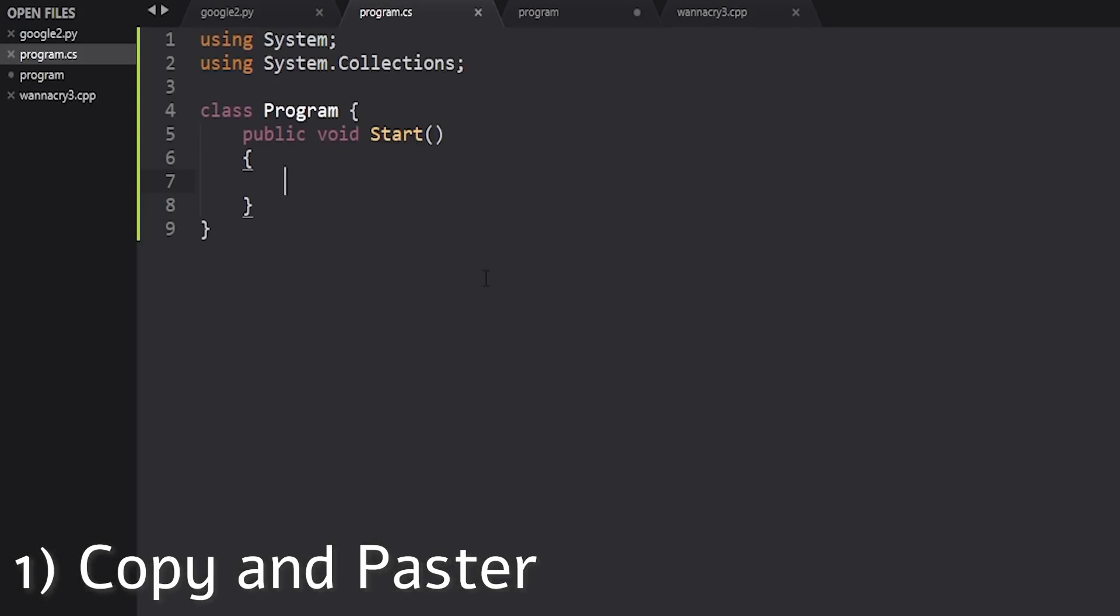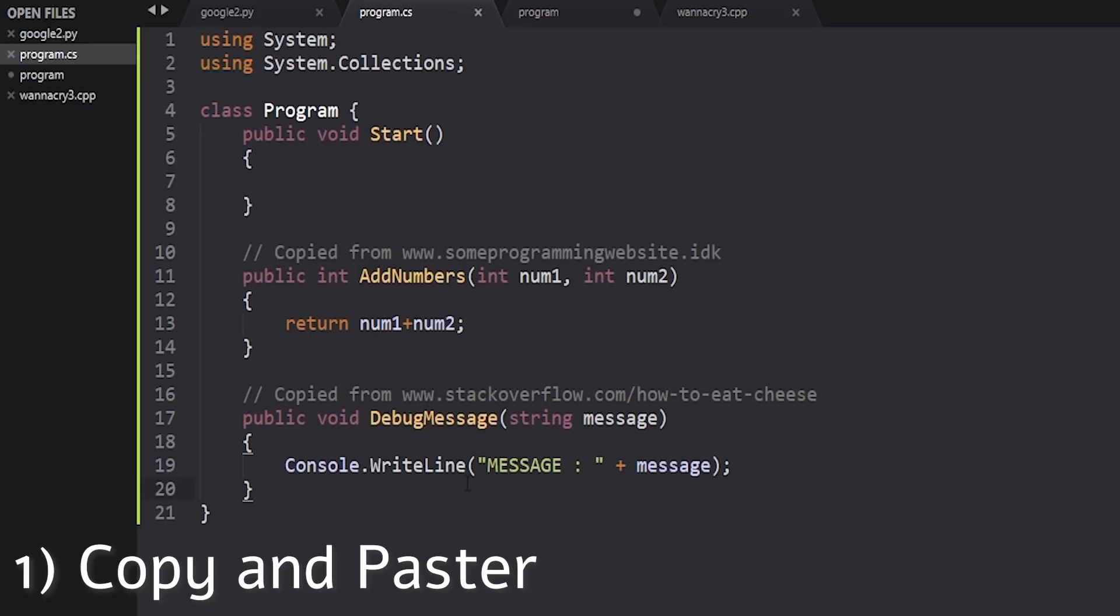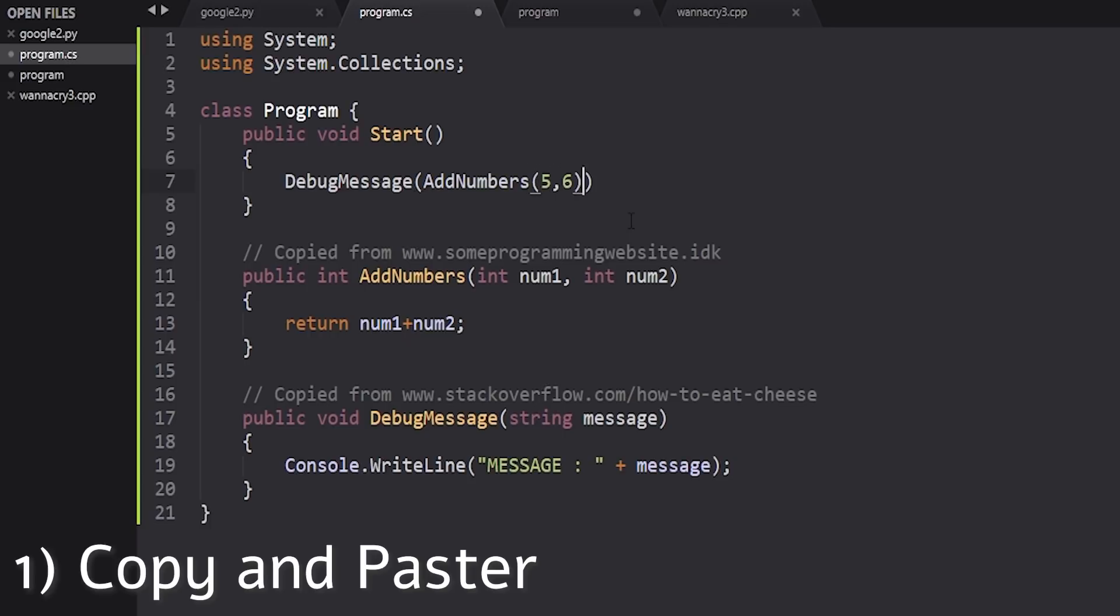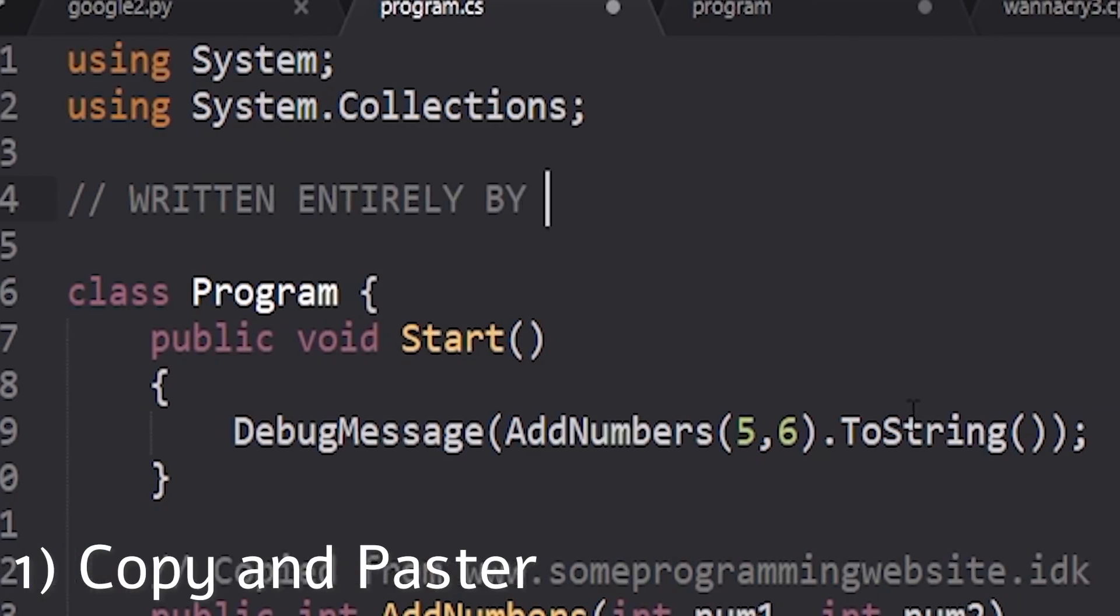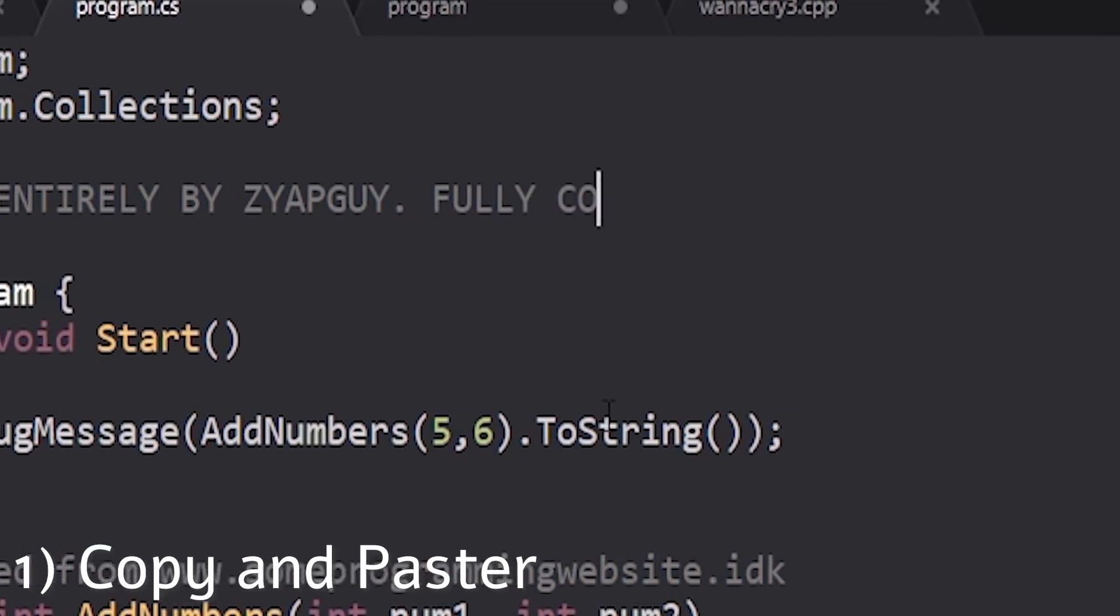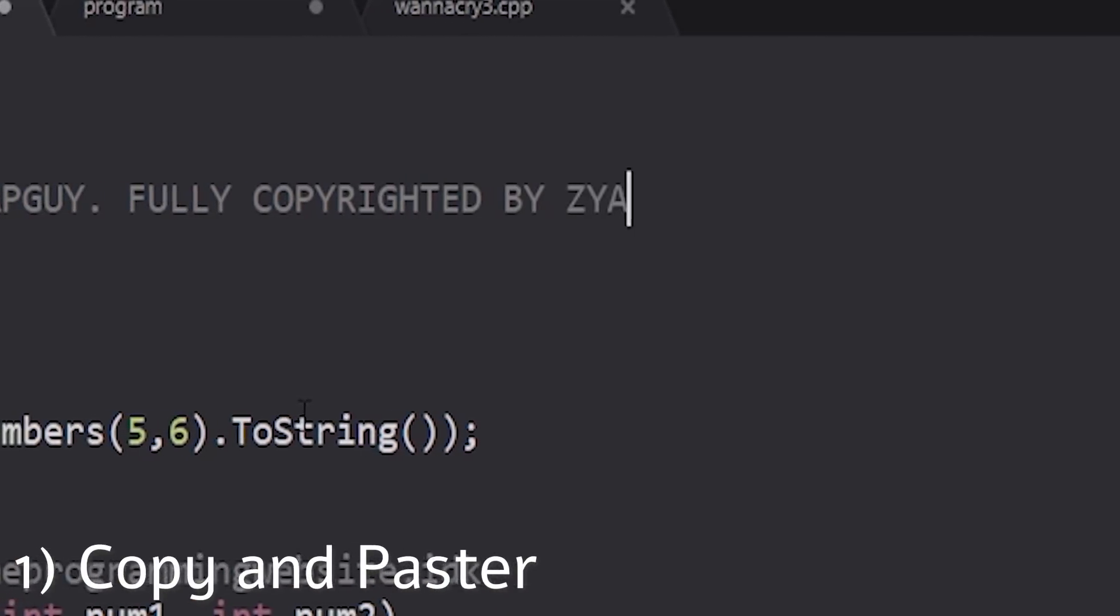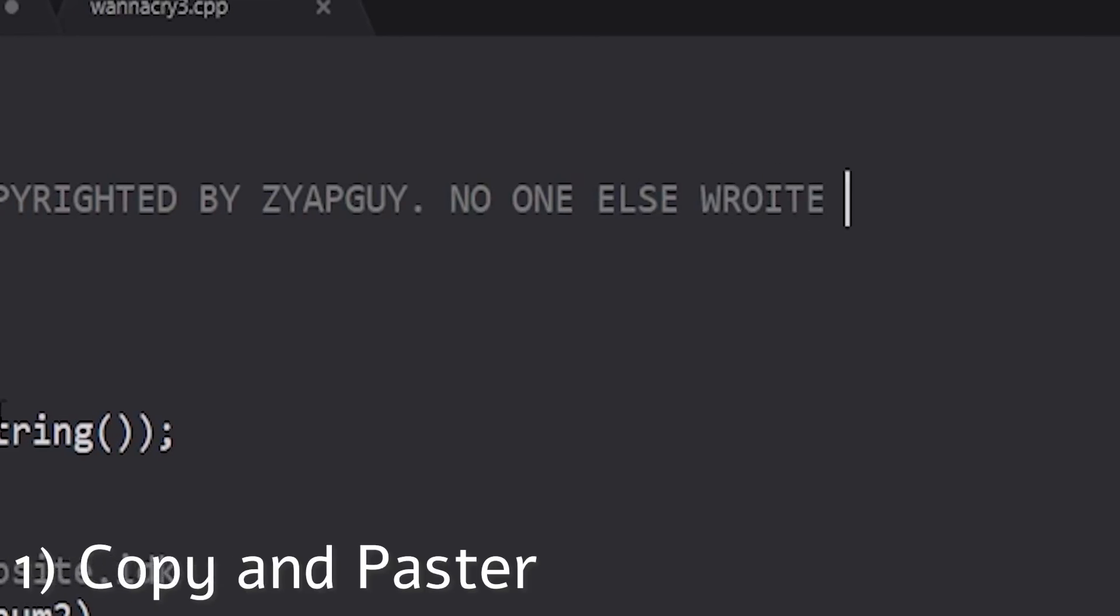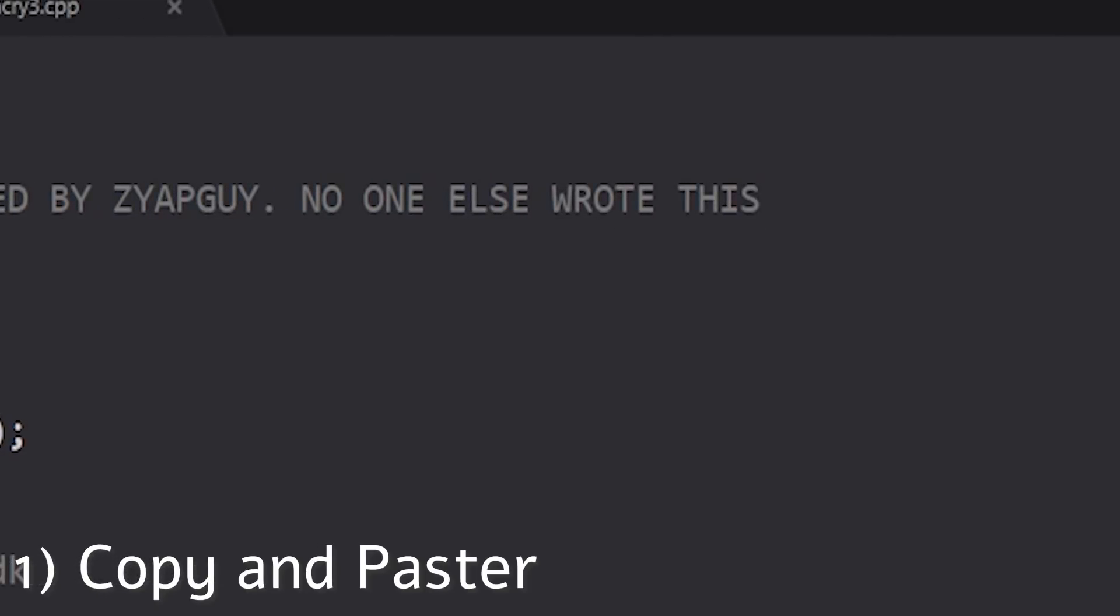Alright, so I need a program that will combine two numbers. Let me just do this. Hmm, very nice. Yes, yes. Yes, I love programming. I'm so good at it. Let's put my signature so no one steals it. Great.